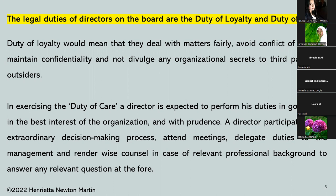In exercising the duty of care, a director is expected to perform his duties in good faith, in the best interest of the organization, and with prudence. A director participates in an extraordinary decision-making process. He attends meetings, delegates duties to the management, and renders wise counsel in case of relevant professional background. He is expected to perform his duties in good faith, in the best interest of the organization and with absolute prudence — weighing the pros and cons and then making the next move.